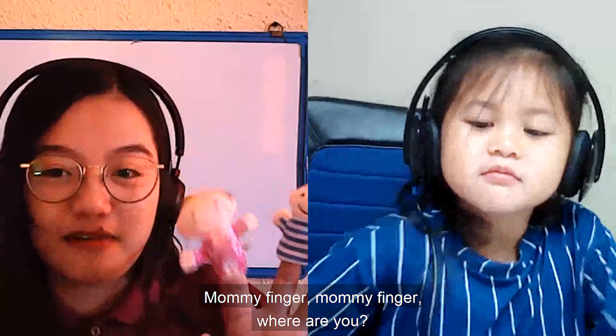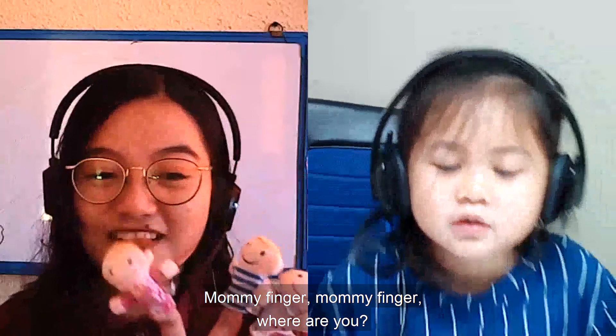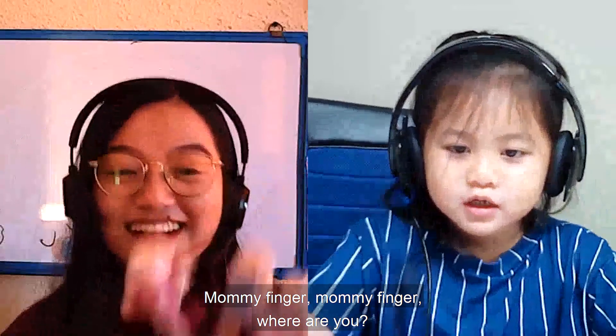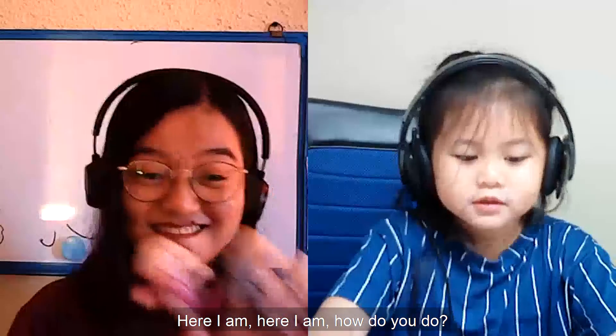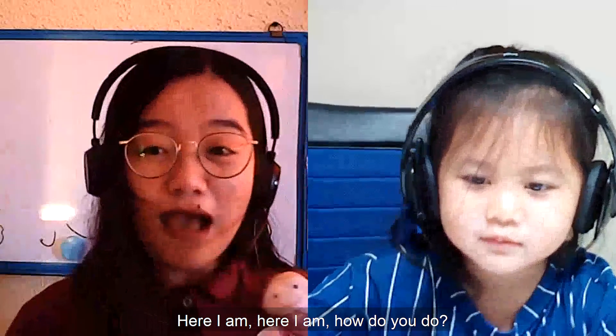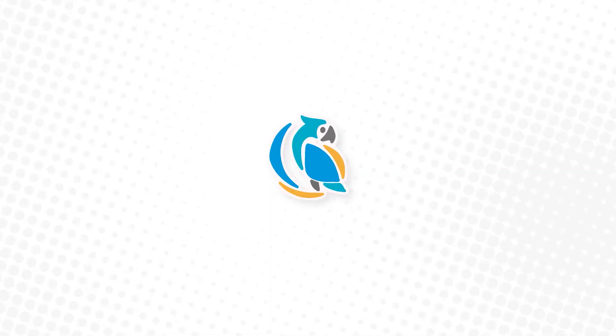Mommy finger, Bobby finger, where are you? How do you do.